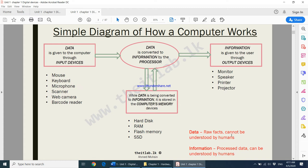For data to become meaningful, it has to be converted to information. Information is processed data that can be understood by humans. When you press the letter A on your keyboard, you're first inputting data; it goes to your computer, gets processed, and then the letter A appears on your screen — that letter A appearing on your screen is what we call information. Data is converted to information by something called the processor.